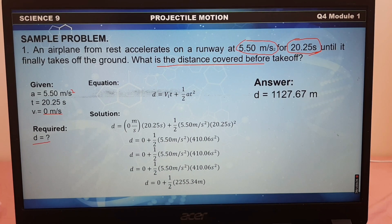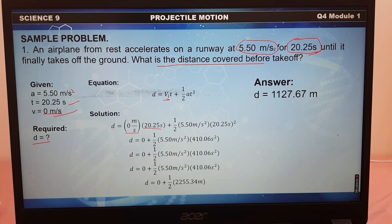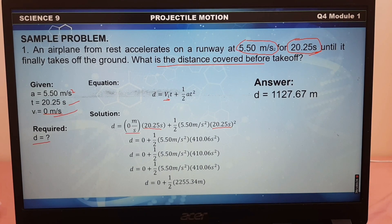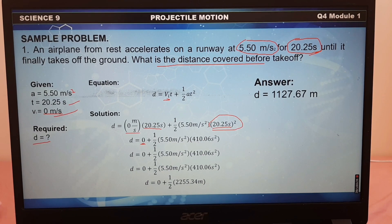We're going to substitute all the given in the problem. Our initial velocity is 0 meters per second, and our time interval is 20.25 seconds. Copy the one-half, and our acceleration is 5.50 meters per second squared, and t is 20.25 seconds. Now, 0 times 20.25 — any number multiplied by 0 results in 0. Before multiplying with 5.5 and 20.25, since there is a square, we multiply 20.25 by itself: 20.25 × 20.25 = 410.06 seconds squared.